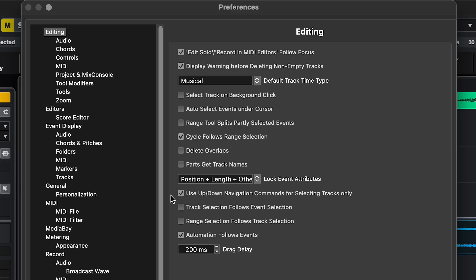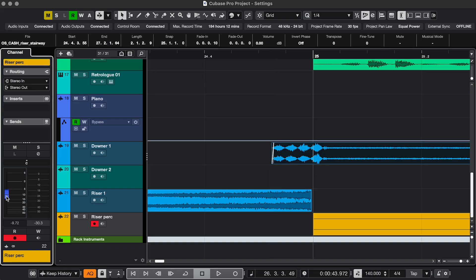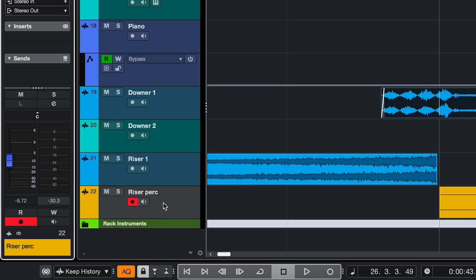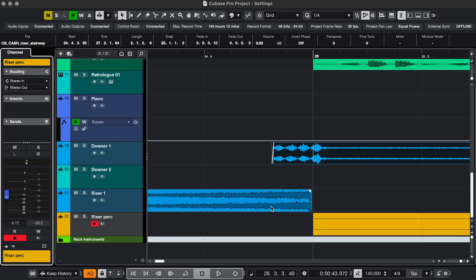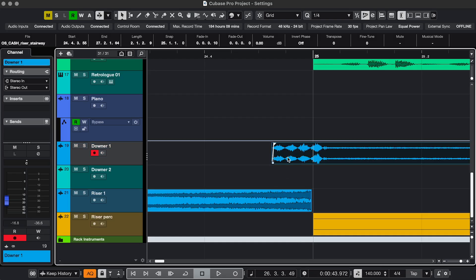Setting 6. We're still in Editing. Track Selection follows Event Selection. Let's say you're working on an event and you're like, let me quickly change the volume over here, but you had a whole different track selected. That's not going to happen with this setting on, because whatever event I click, it selects a track that it's on.